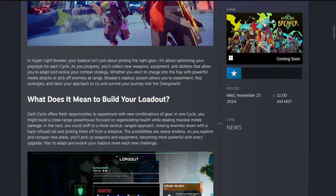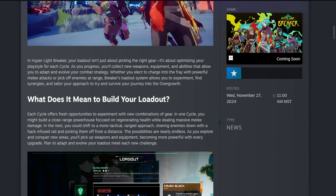What does it mean to build your loadout? Each cycle offers fresh opportunities to experiment with new combinations of gear. In one cycle you might build a close-range powerhouse focused on regenerating health while dealing massive melee damage.